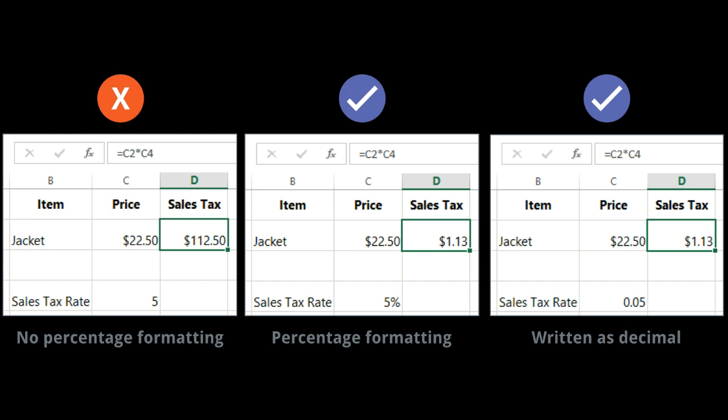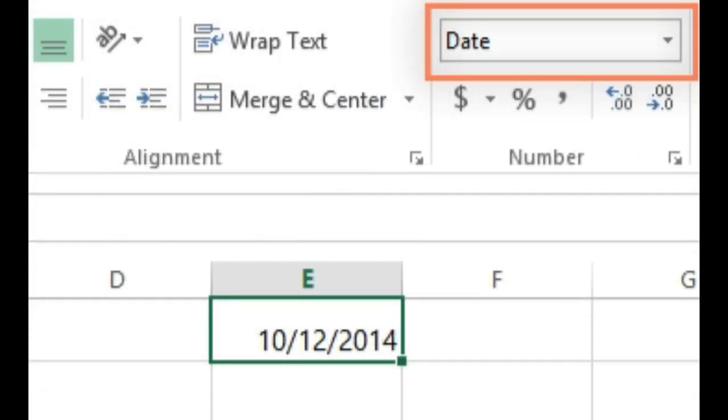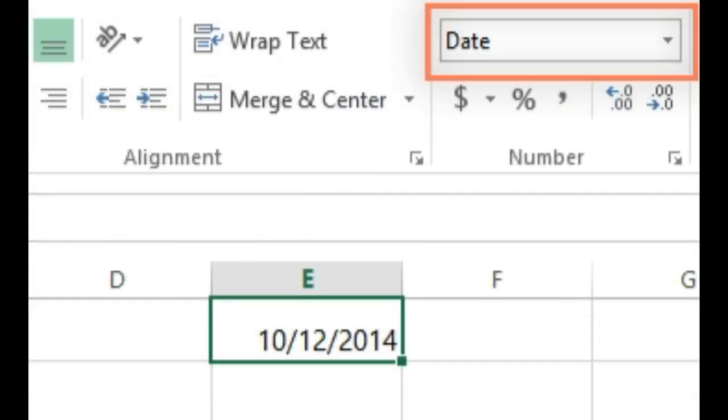Date formats. Whenever you are working with dates, you will want to use a date format to tell the spreadsheet that you are referring to specific calendar dates, like July 15, 2014. Date formats also allow you to work with a powerful set of date functions that use time and date information to calculate an answer.